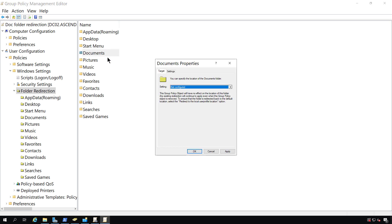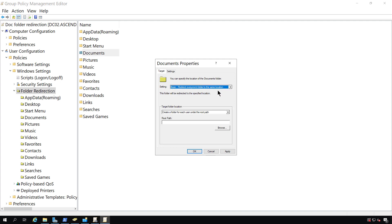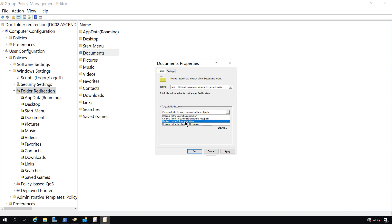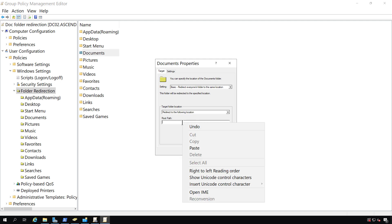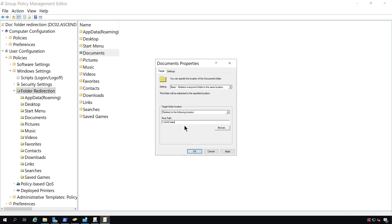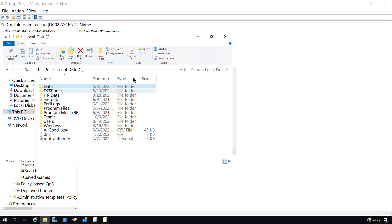We see by default it's not configured. I'm going to choose the basic Redirect Everyone's Folder to the same location. Then I'm going to go to Target Folder Location and say Redirect to the following location. There are several different options there we can choose. I'm going to choose the root path to DCO2 data, and that's going to be a UNC path.